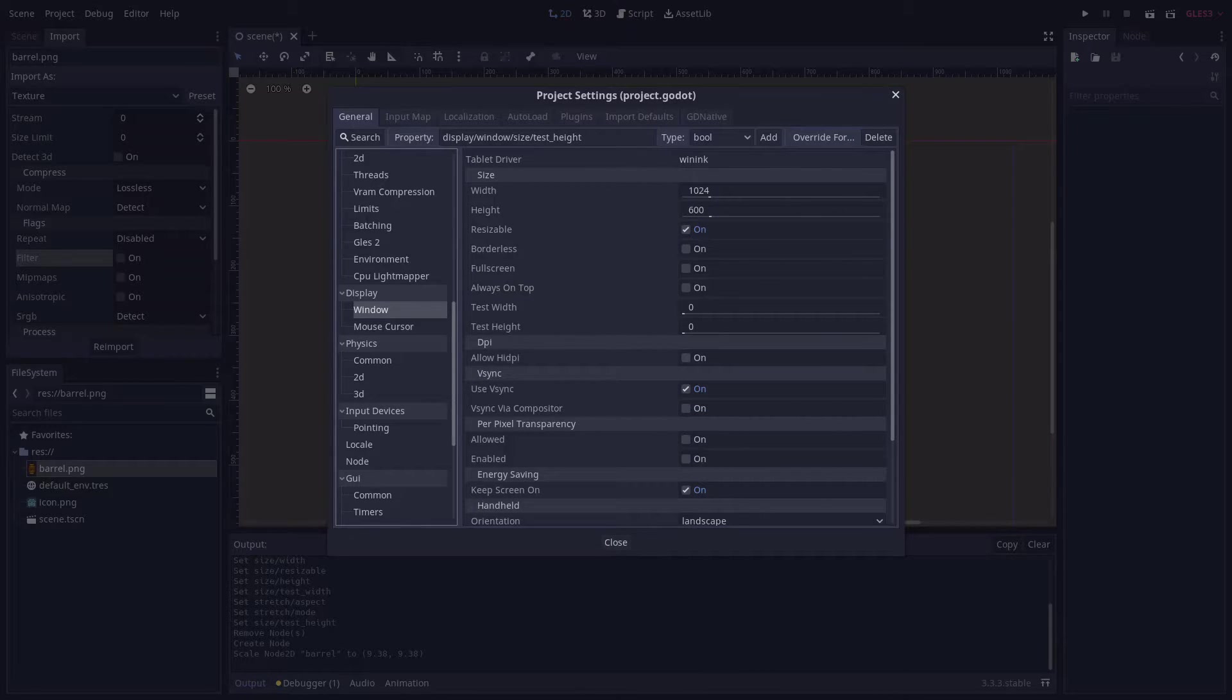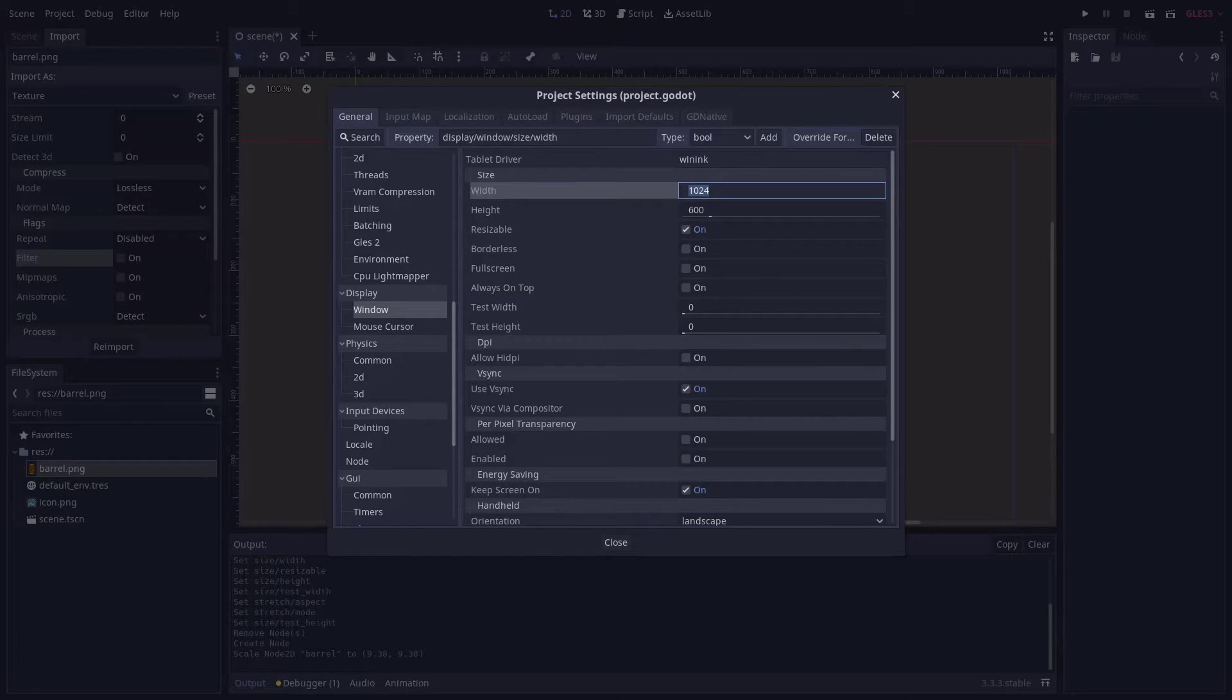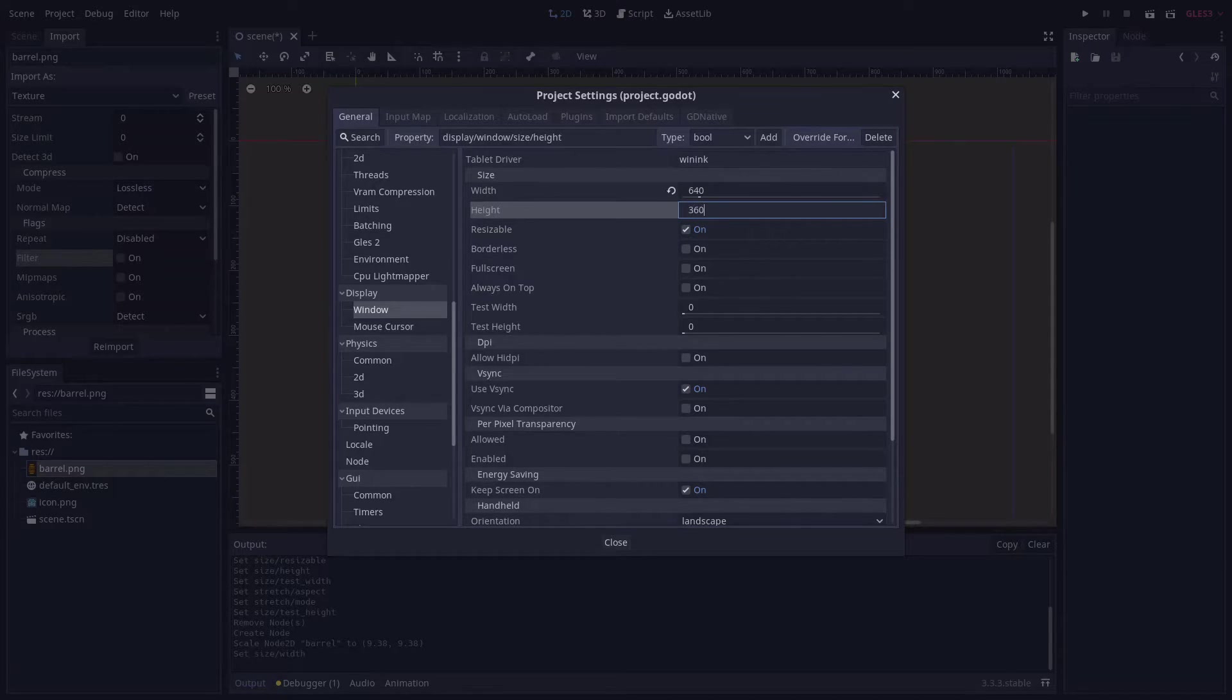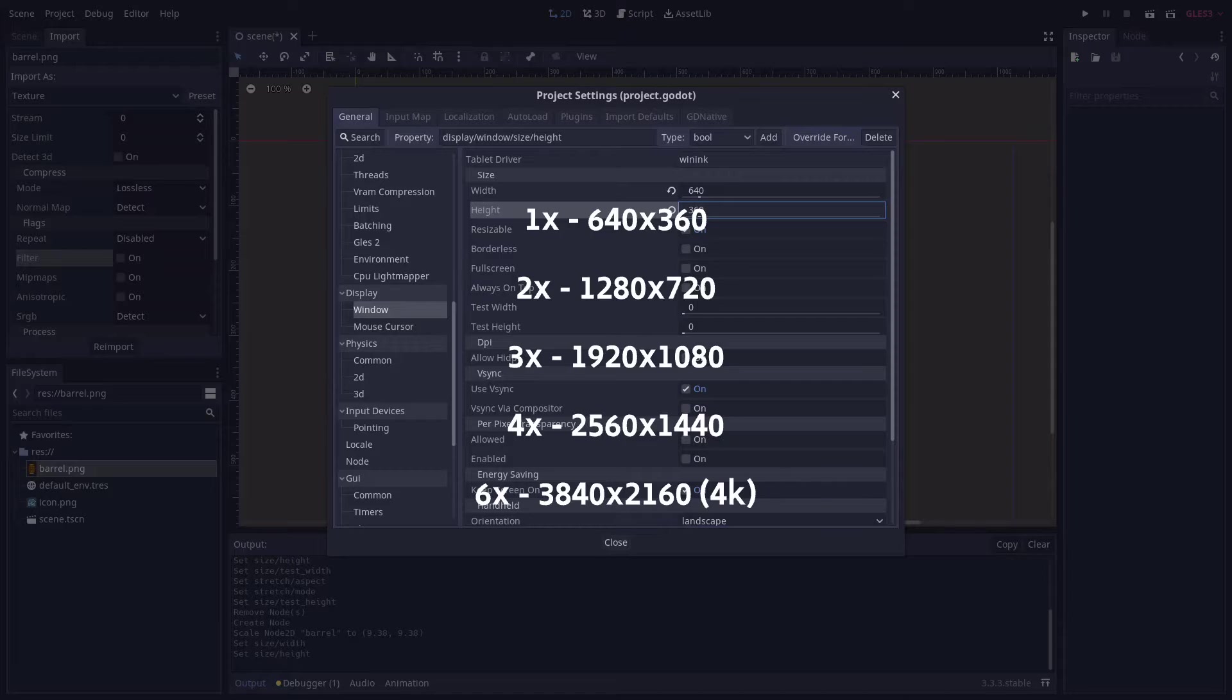Ultimately these values will depend on your own project's goals, but as a rule of thumb you can use 640x360 or sub-resolution of that such as 320x180 as your base resolution to ensure pixel perfect scaling on the most common monitor resolutions.